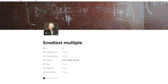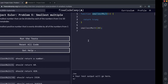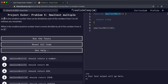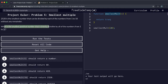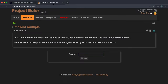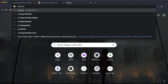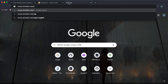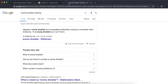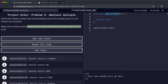Problem number five is the smallest multiple problem. 2520 is the smallest number that can be divided by each number from one to ten without any remainder. We need to find what is the smallest positive number that is evenly divisible by all numbers from one to n. Evenly divisible basically means it leaves no remainder.